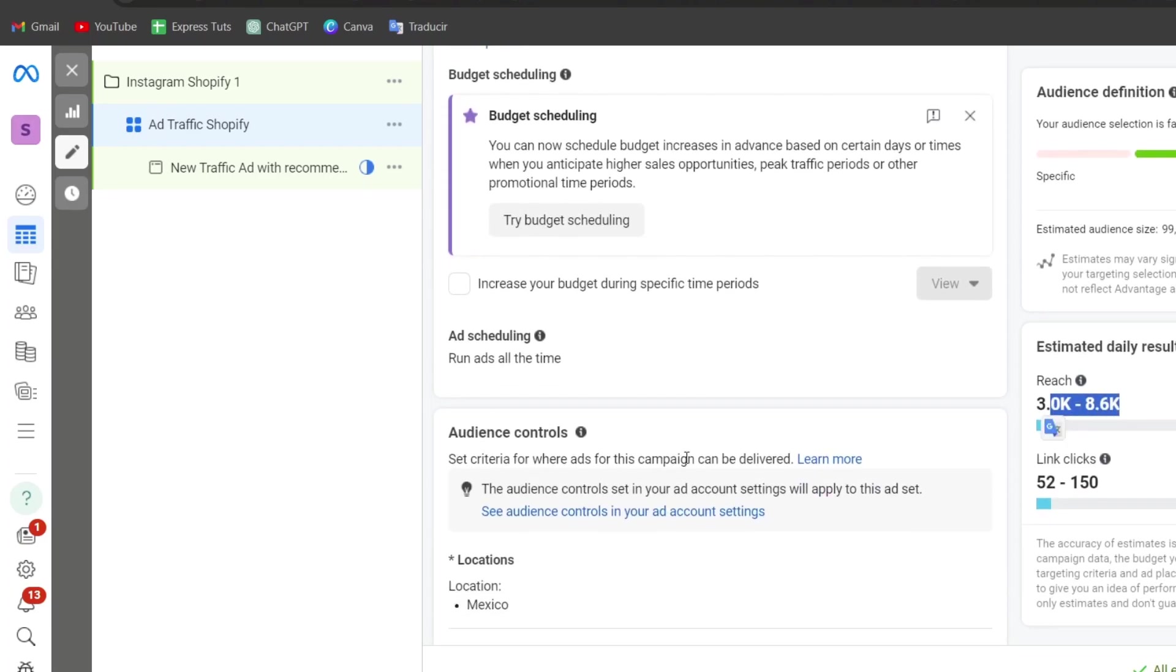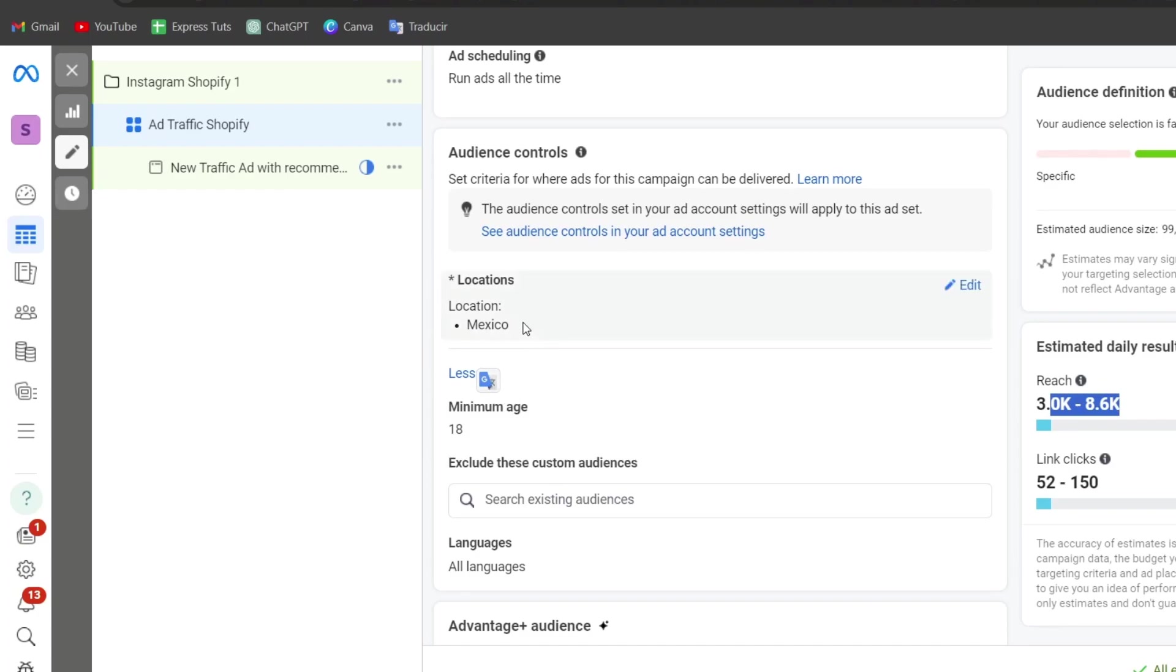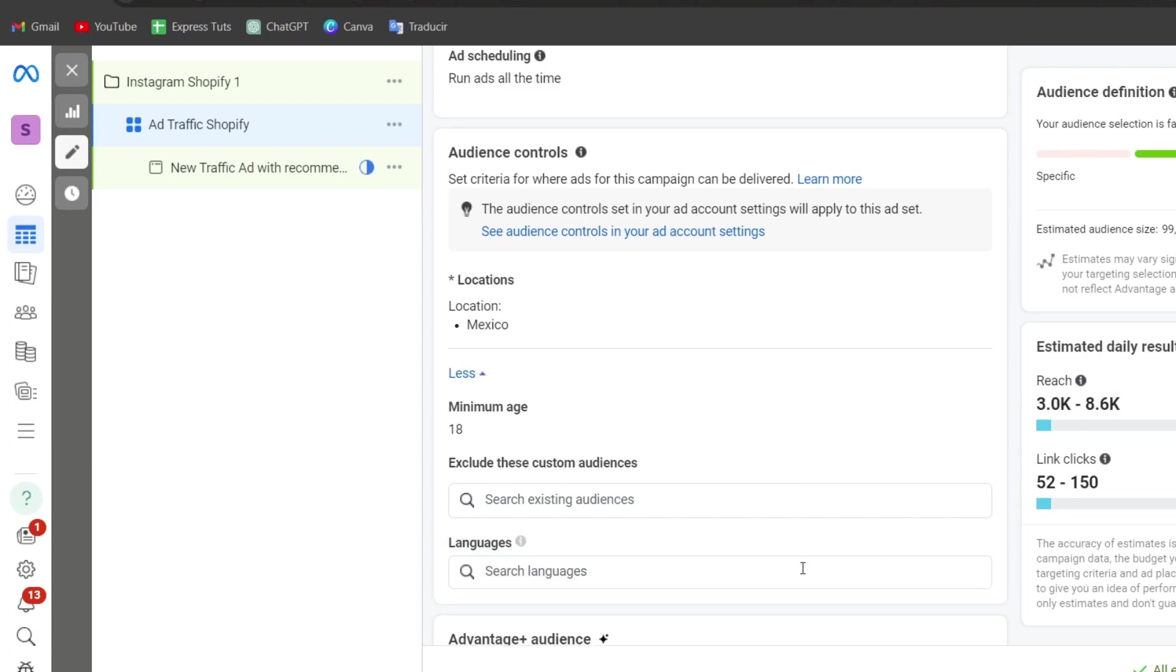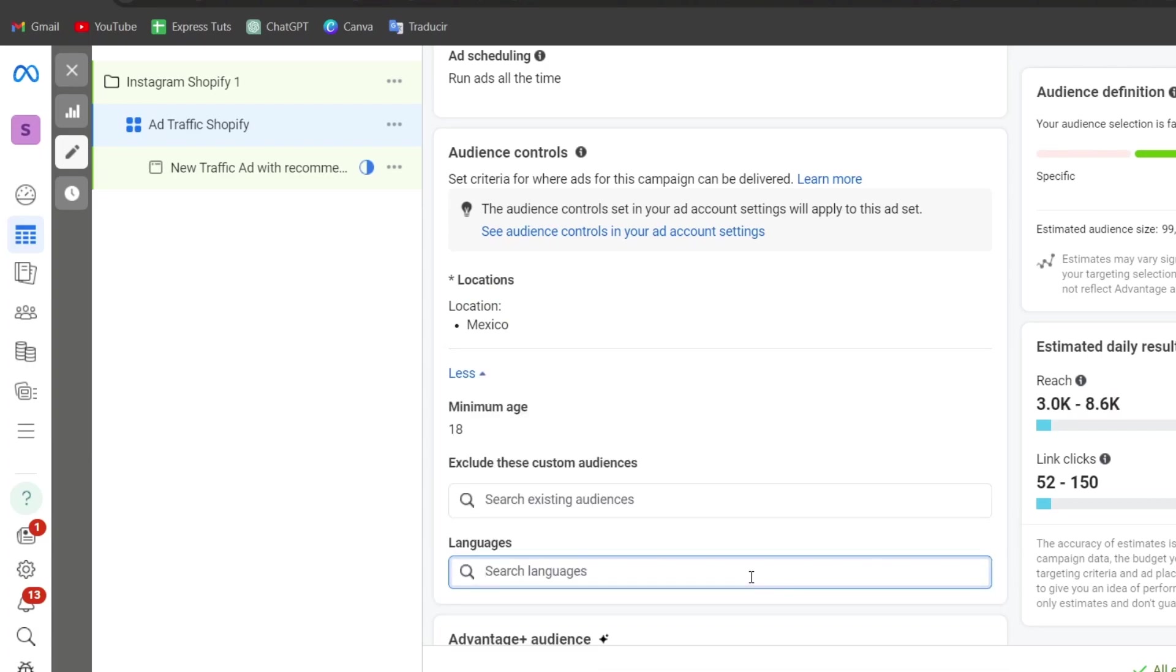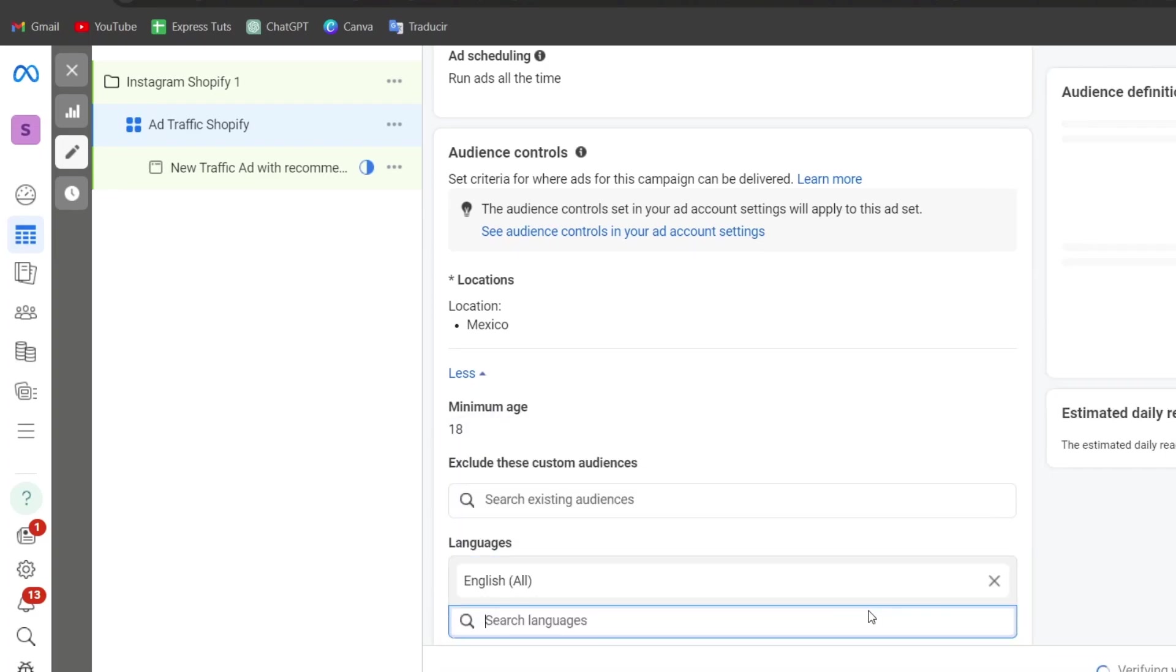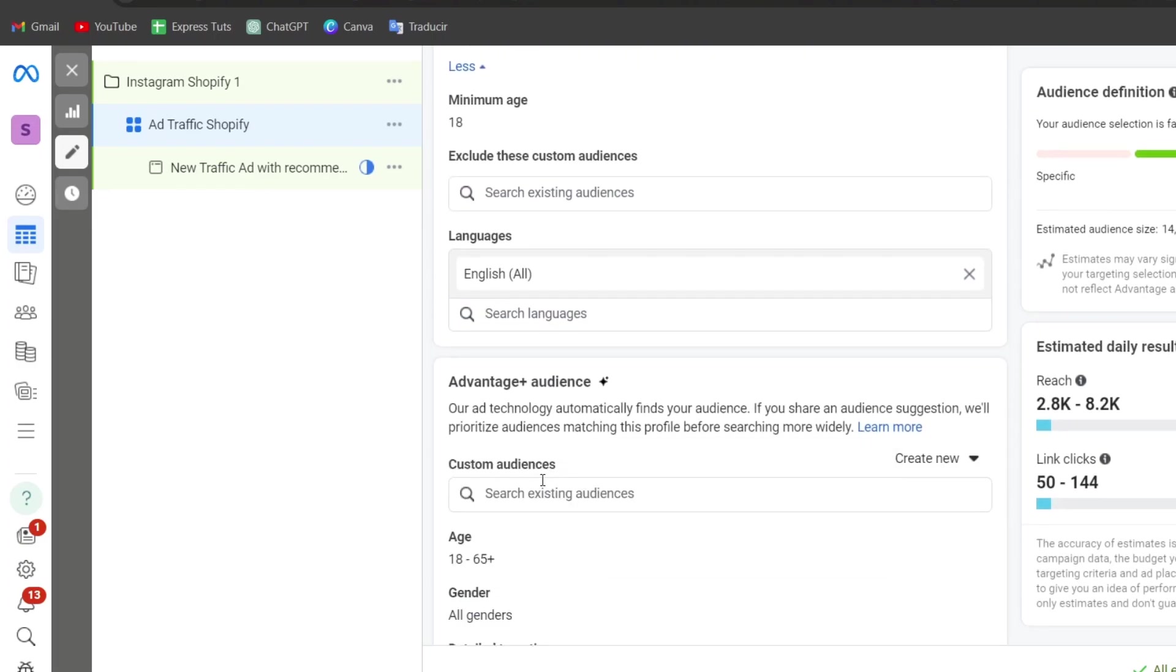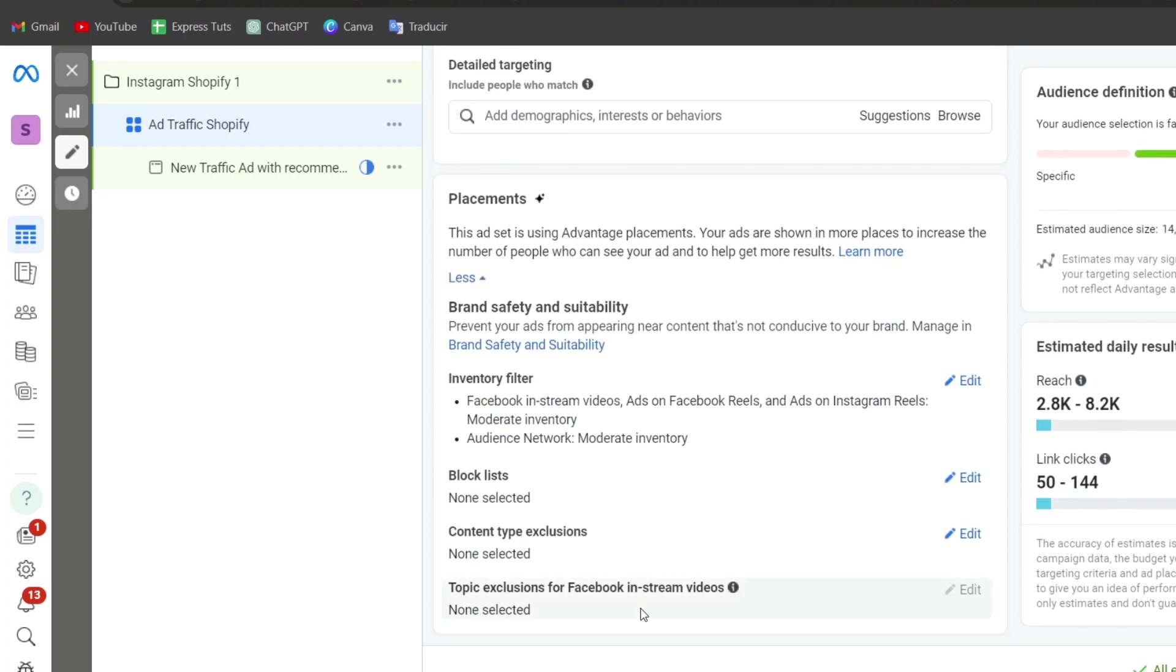Let's scroll a little bit down and focus now into the audience controls. So here I'm going to choose the location, choose the minimum age and the language my actual client should be speaking. The more you're specified what you're actually aiming for, you might be having less daily results or more likely to click into your actual ad of Instagram. In this case, I'm going to just scroll a little bit down and choose my audience suggestion and lastly, the placement.